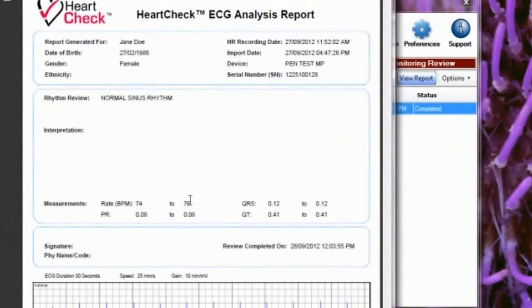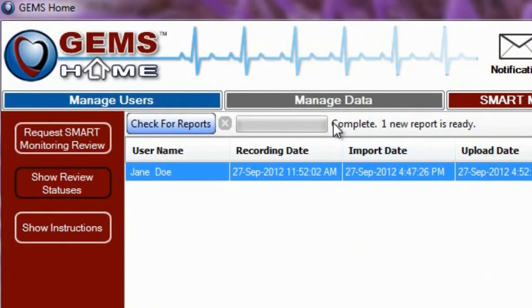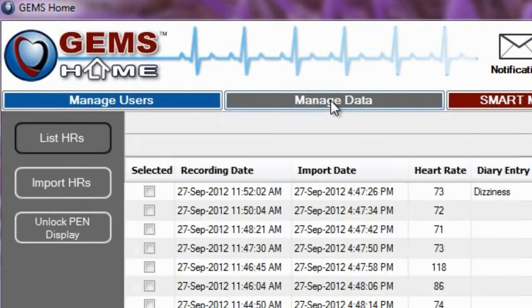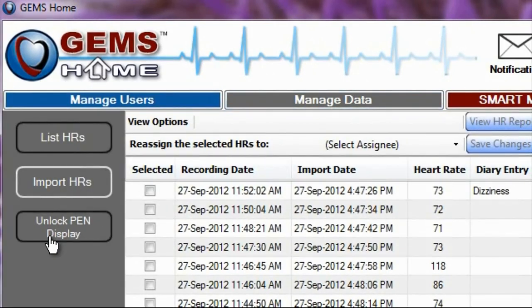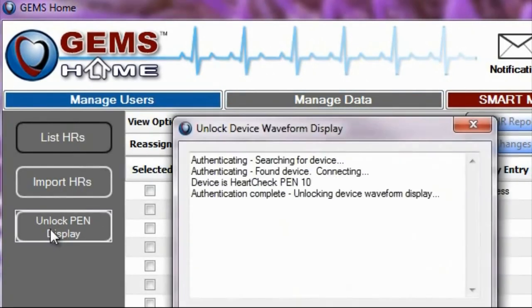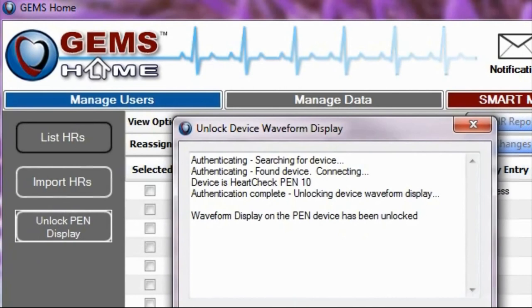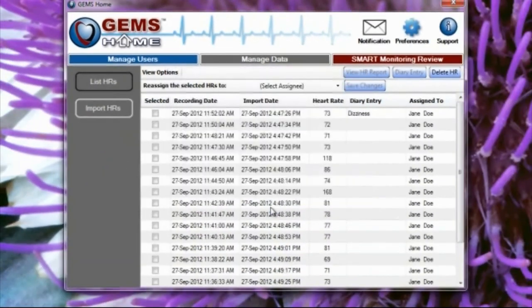Once you've received and reviewed your first Smart Monitoring Heart Rhythm Analysis report, you can now unlock the pen device to display your ECG waveforms. You can do this in the Manage Data section of GEMS Home by simply clicking Unlock HR Display. Once the unlocking process is complete, you can view your ECG waveforms both while taking a recording and within GEMS Home.